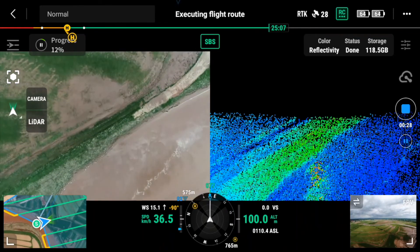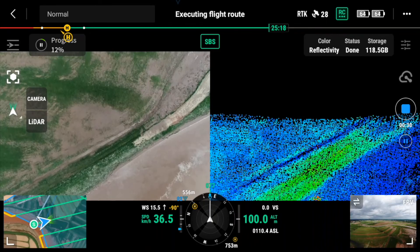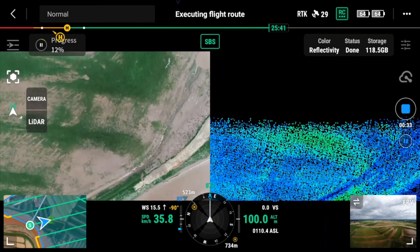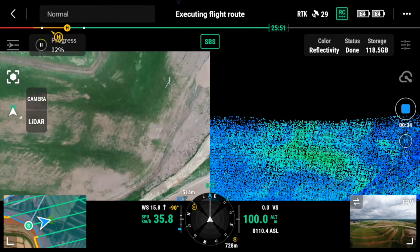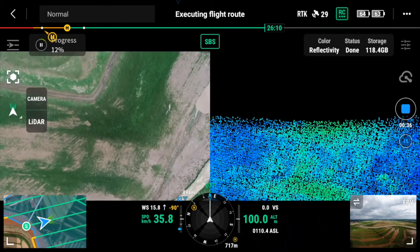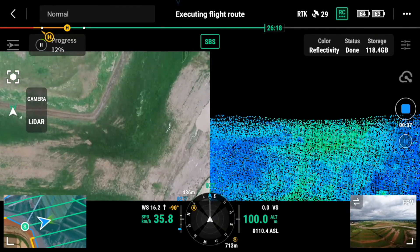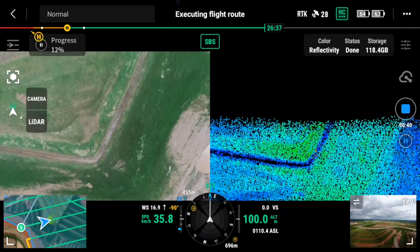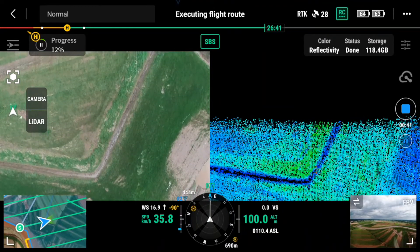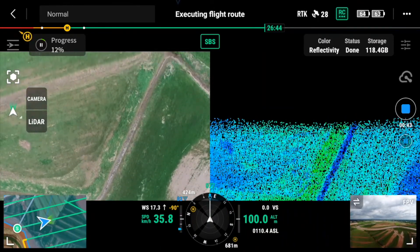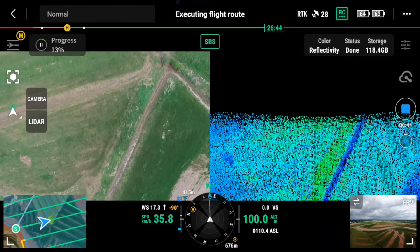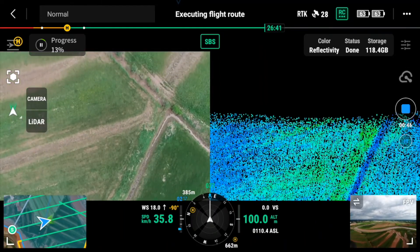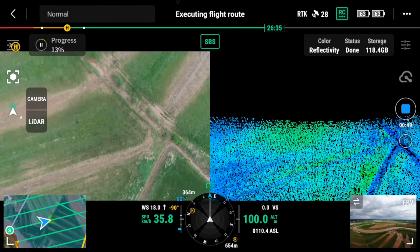Prior to the advent of drone-mounted LiDAR, data acquisition like this would have been an expensive and arduous task performed by either a fixed-wing aircraft, helicopter, or taking thousands of survey points on the ground. Now with this setup, if we wanted to, we could fly the same route every month and monitor landform changes much more frequently. It's really an incredible tool for any site.